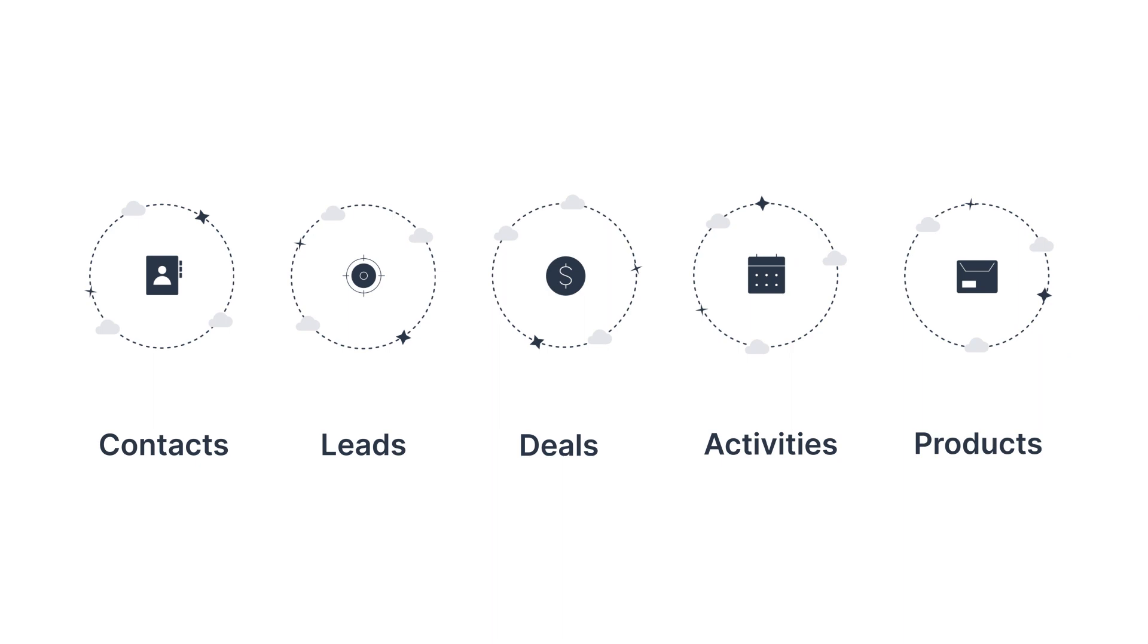Well, in Pipedrive, we neatly organize your data so that you can focus more on selling rather than hunting down data.